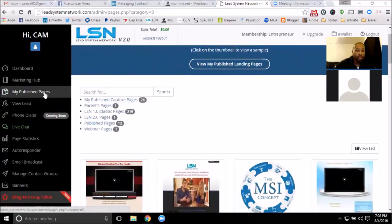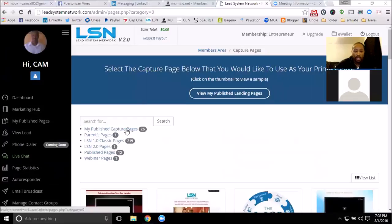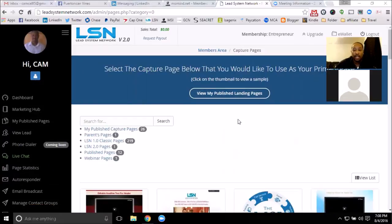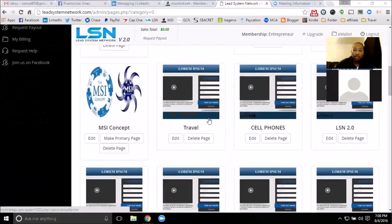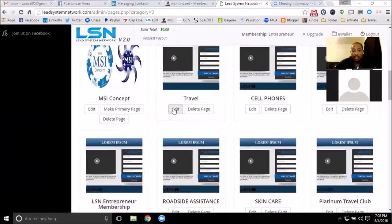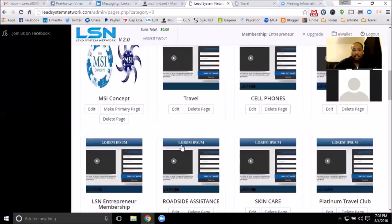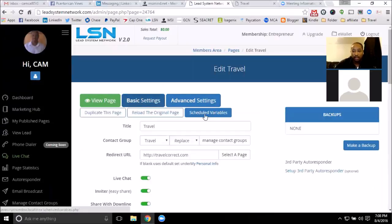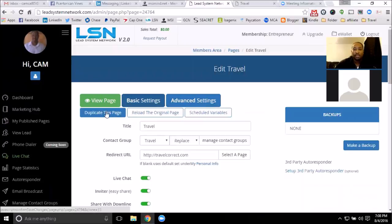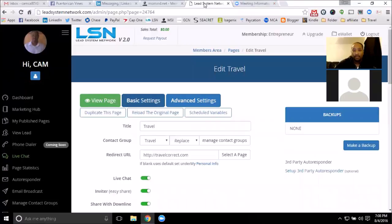There are two ways you can go about getting a landing page. You can either have one shared to you using shared codes, or you can have a capture page shared from your upline. Now that you're under my downline, you should have all of my capture pages, which will make it really easy for you because you can go in and edit them and duplicate the page.